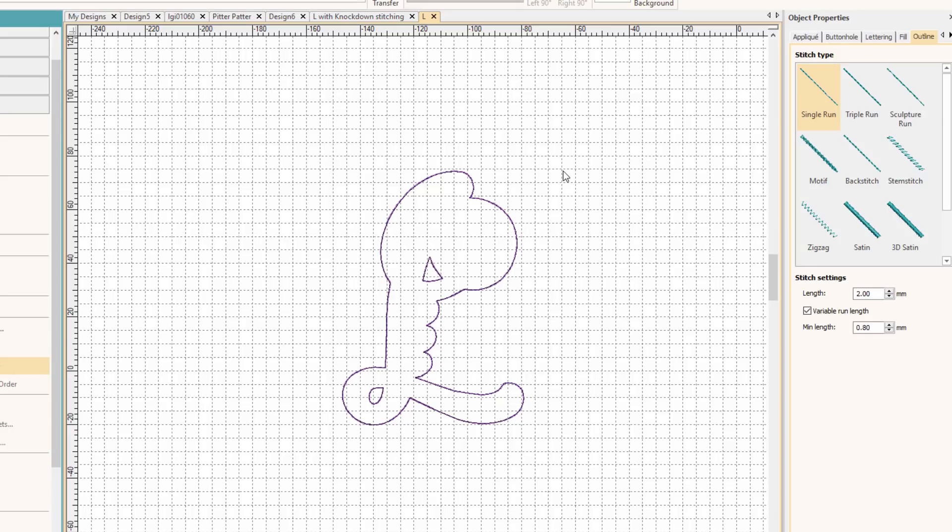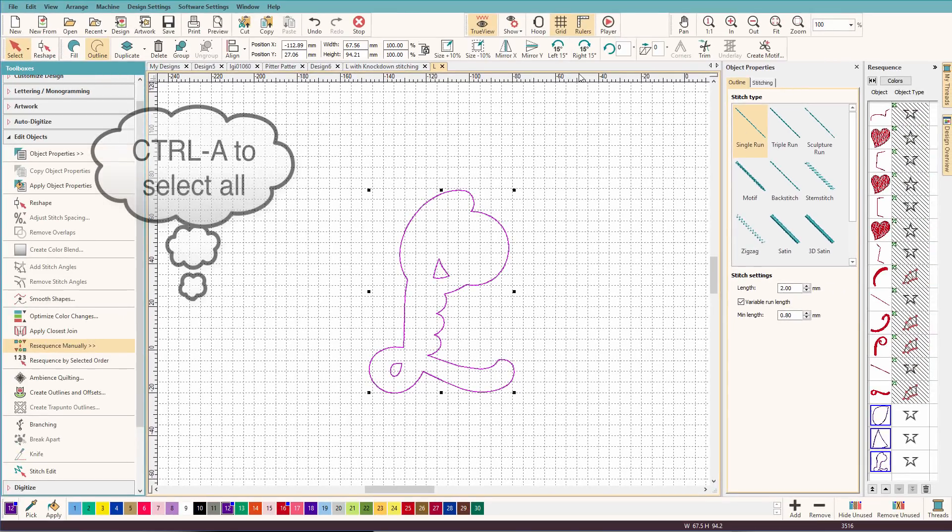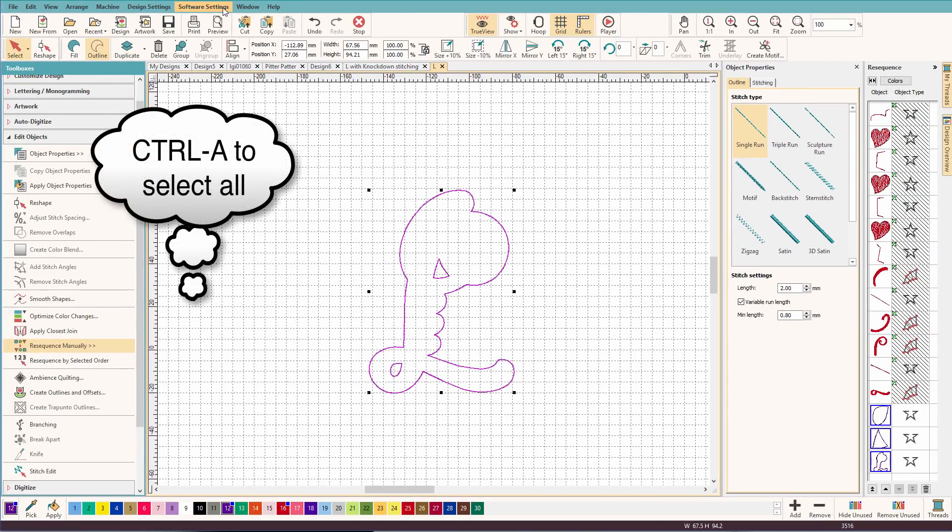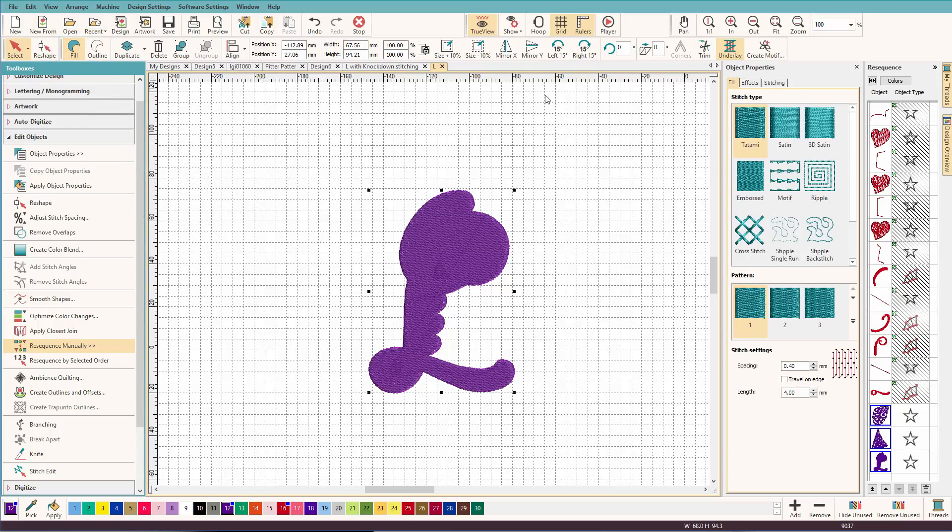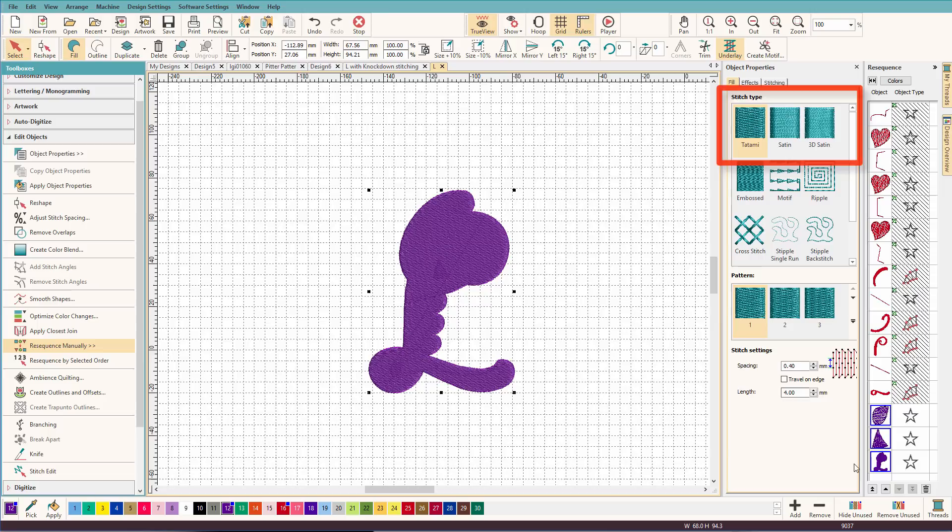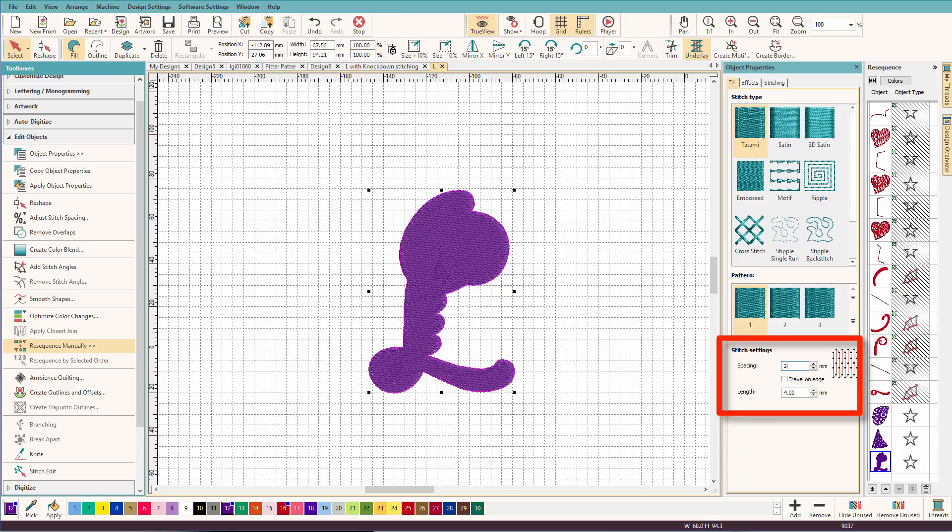So now I want to select all of our purple. I'm going to change this to a fill just by clicking on the fill icon up here. And we'll just leave it to tatami. And now I want to select just the letter. And I'm going to change that to a light fill. So I'm going to make it two millimeters.